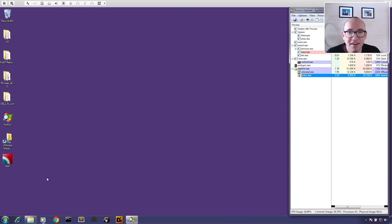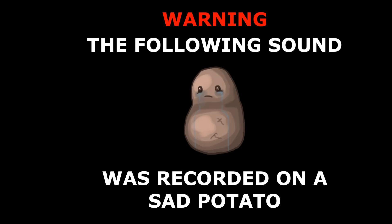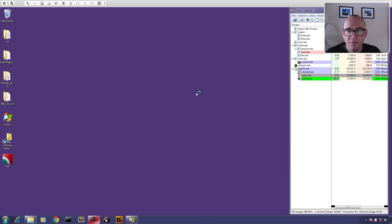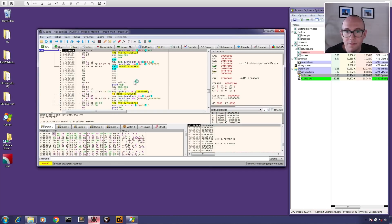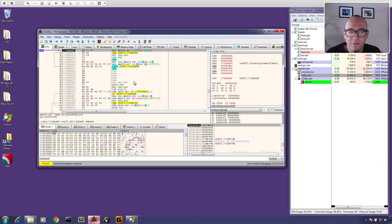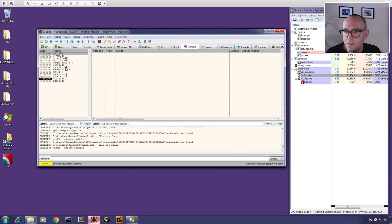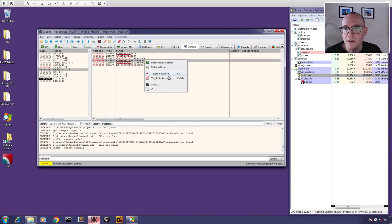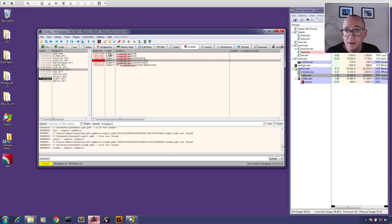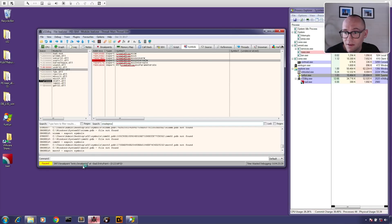Also note that the copy I made earlier has actually deleted itself, so it was a good idea to make that copy. Now let's open the sample in x32dbg — the 32-bit version of x64dbg. We need to set a breakpoint on CreateProcessInternalW because that's what we saw: it was creating a child process. So we pop over to Symbols, find kernel32, look for CreateProcessInternalW, and right-click to toggle a breakpoint.